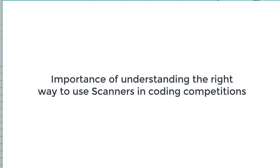The way that scanner is taught in Computer Science A is not the best way for the scanners to be used in competition, and so I'm making this video to try and explain the difference.